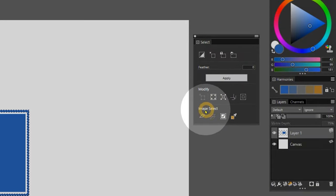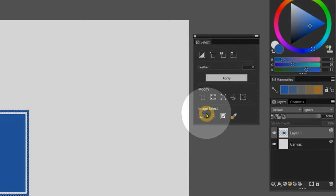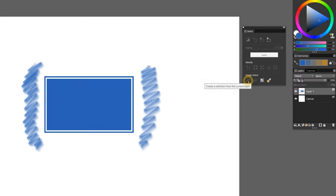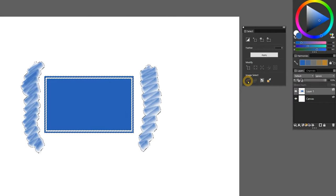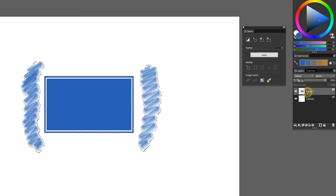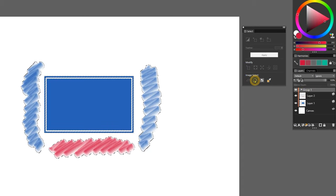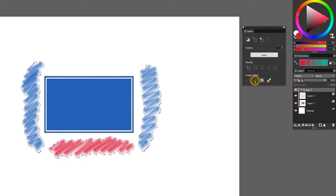Beneath that, there is a grouping of ImageSelect commands that can generate selections automatically. First is Select Layer Content, which selects all of the pixels on a layer. There's also the Select Group Content command that can be applied to a group of layers.